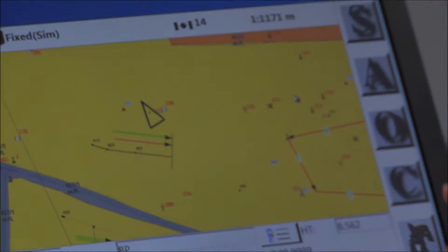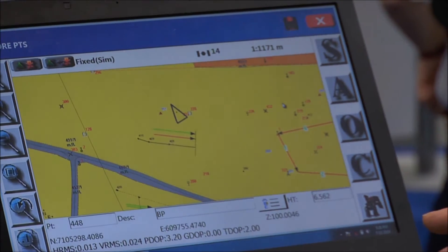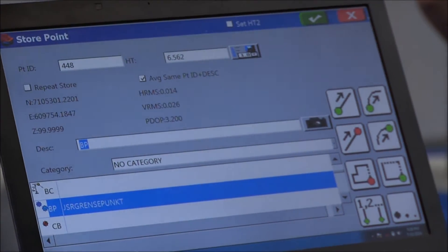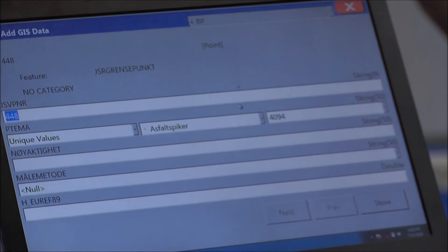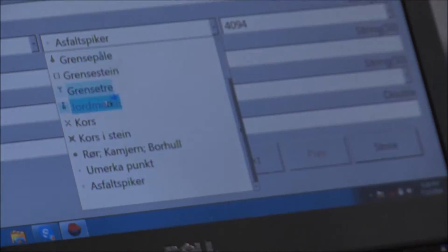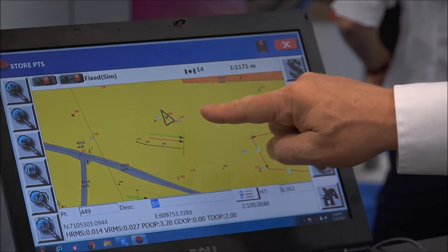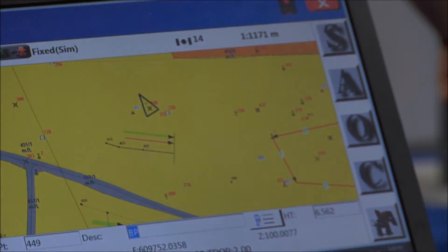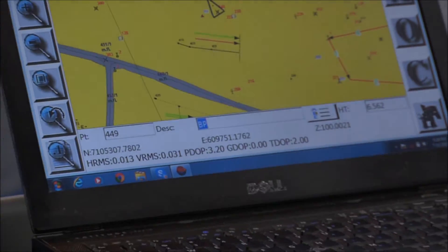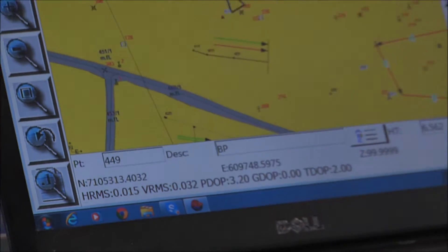Similarly, I can create a brand new point. Let's say it's a cross in the stone. I'll hit OK and look for it here, find one, store it, and that particular symbol with the next incremented point number goes in automatically. That illustrates the point feature.